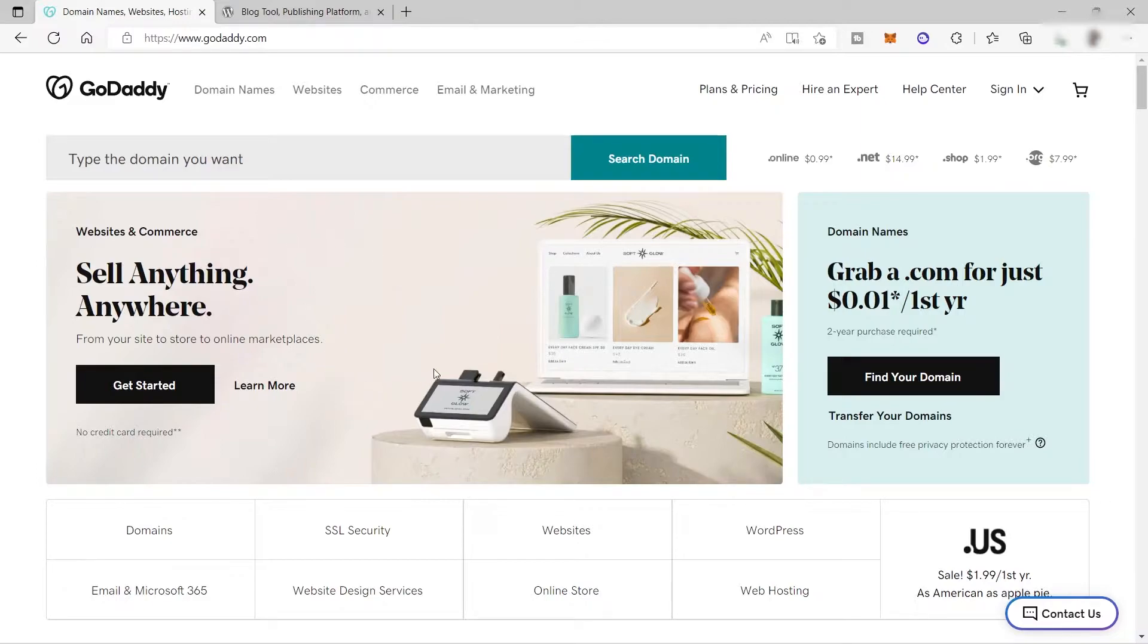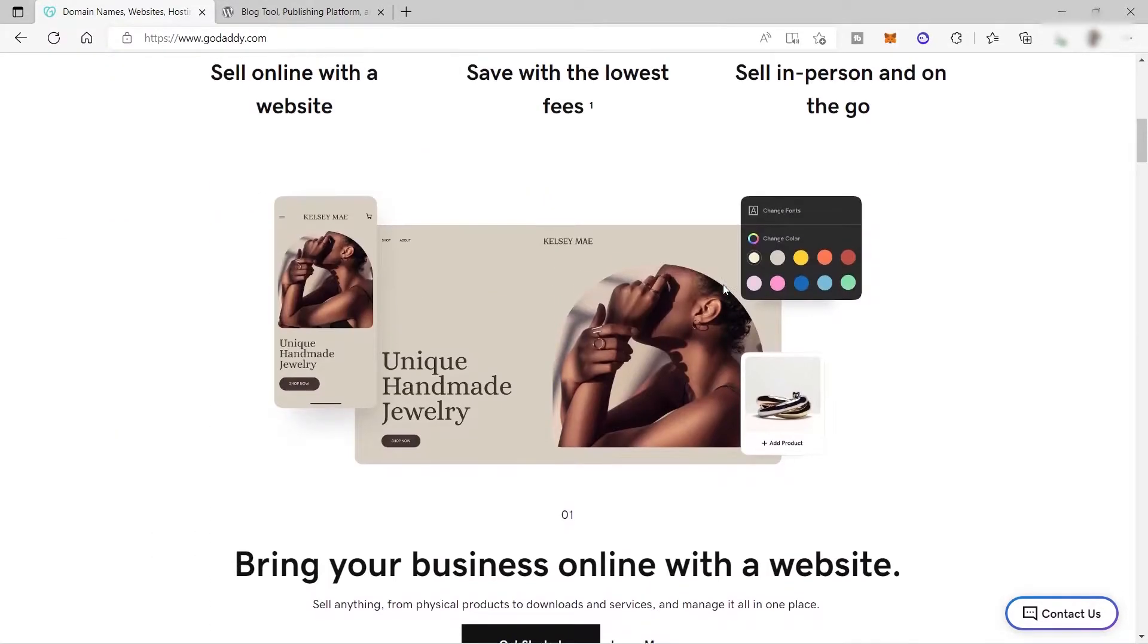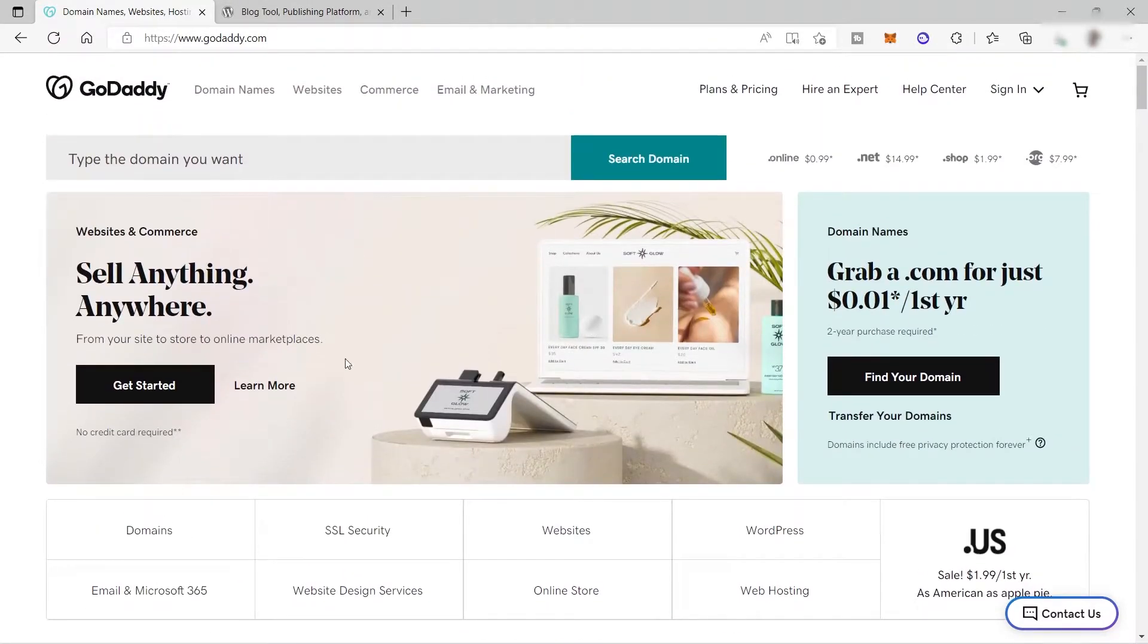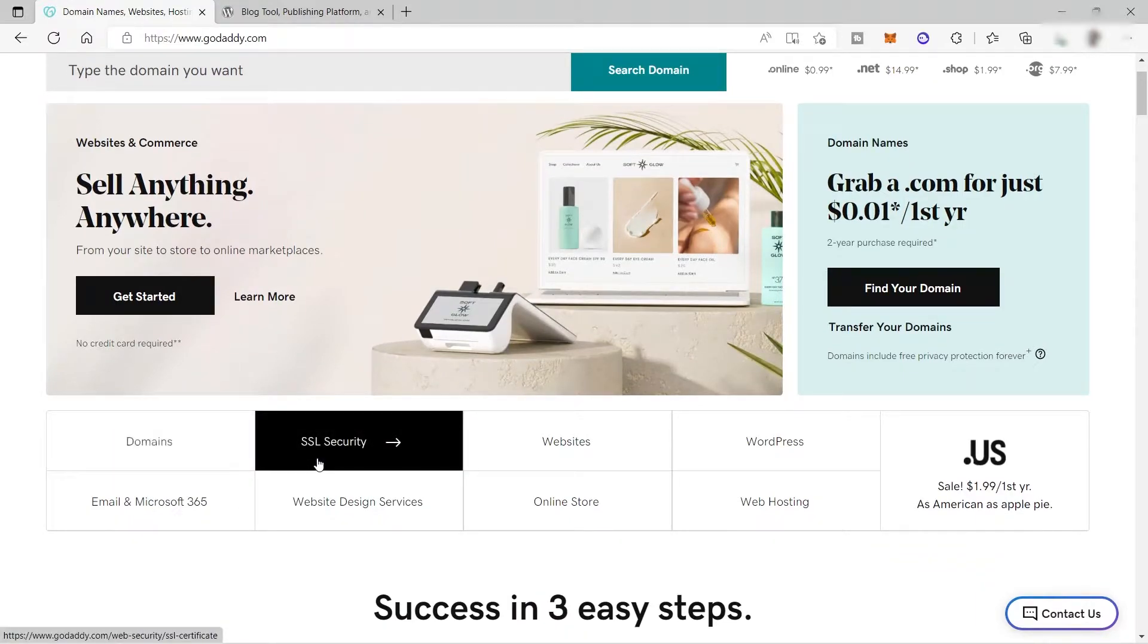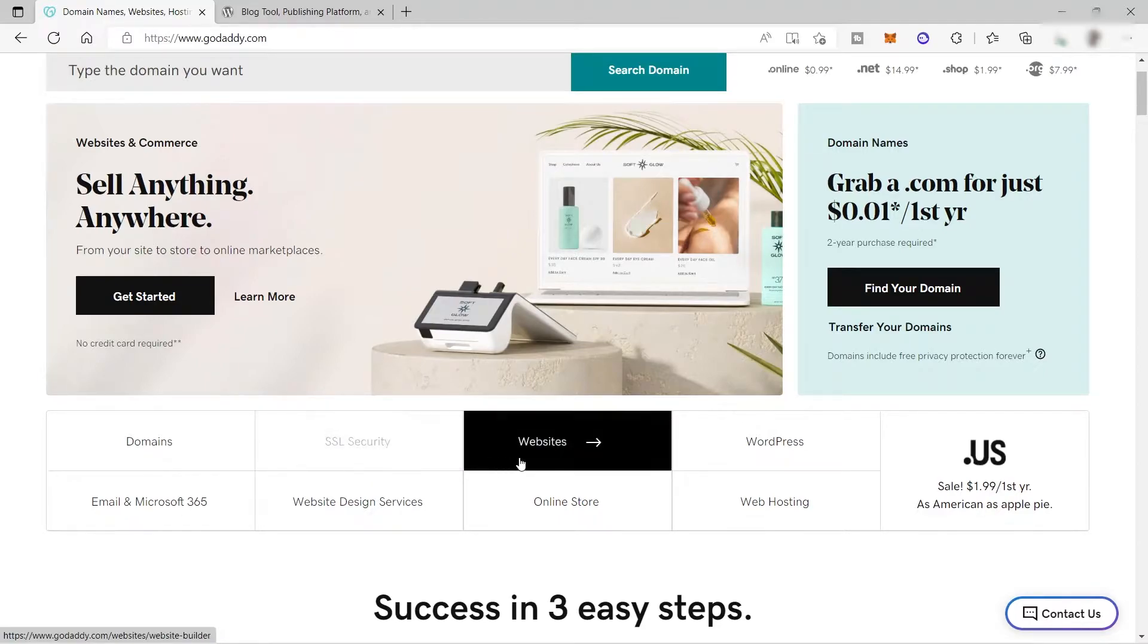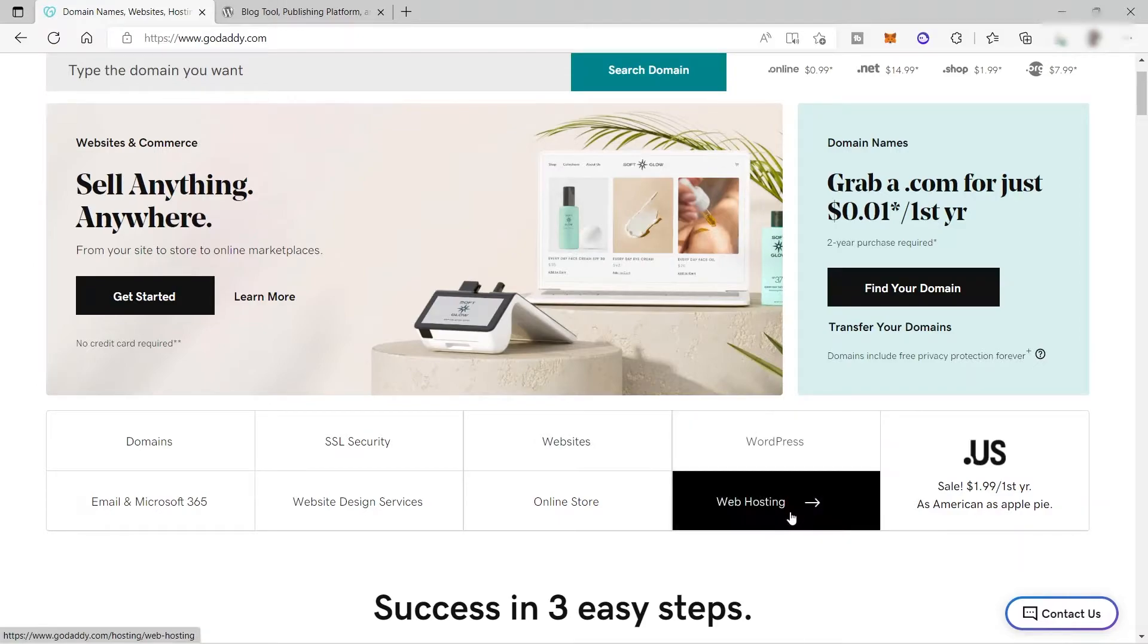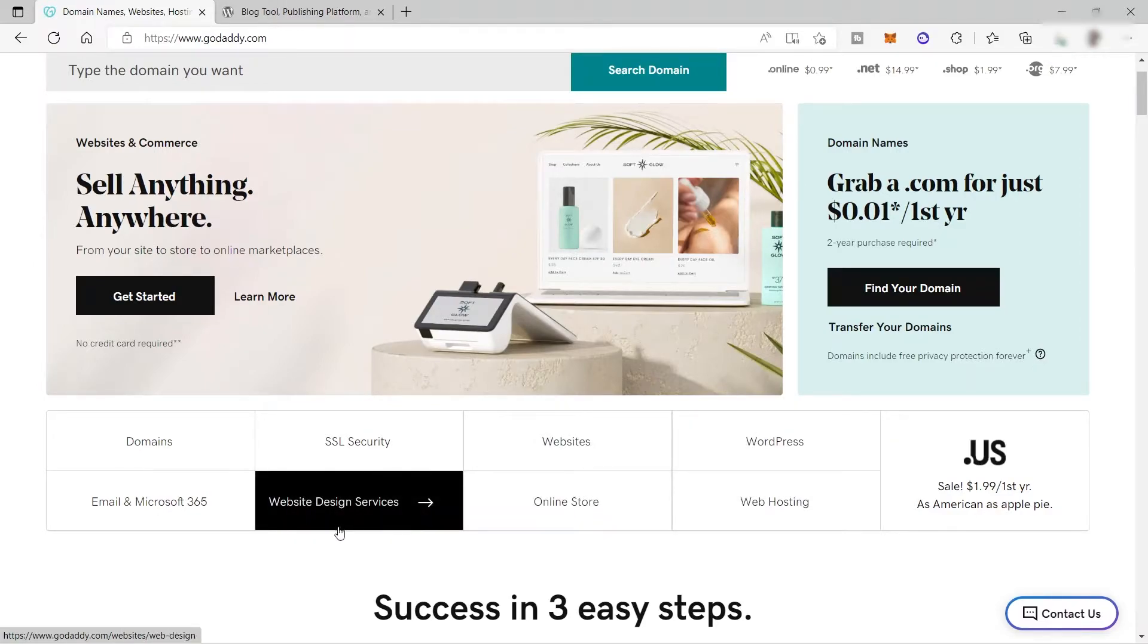First, you need to visit GoDaddy.com. This is their homepage, as you can see. Over here, you can see the different services that you can have inside GoDaddy. As we mentioned earlier, you can find domain here. You can also purchase SSL security to add security to your website. You can also create a website here and connect your WordPress, web hosting, online store, website design services, and email and Microsoft 365.